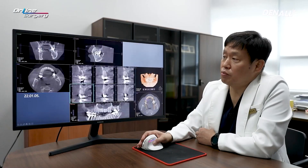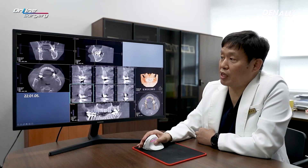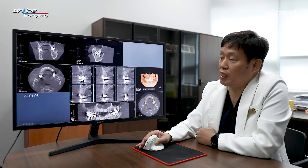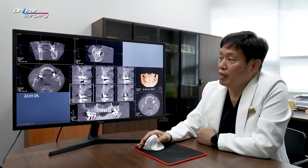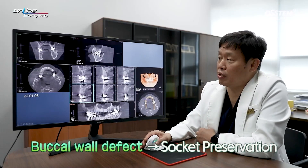This is the CT at the time of patient visit in January. In number 15, the buccal wall is completely destroyed. Along with the apical lesion, the palatal wall is also destroyed, so there is very little wall left. It is difficult to do immediate implant placement because the buccal wall is completely gone. Socket preservation was planned.